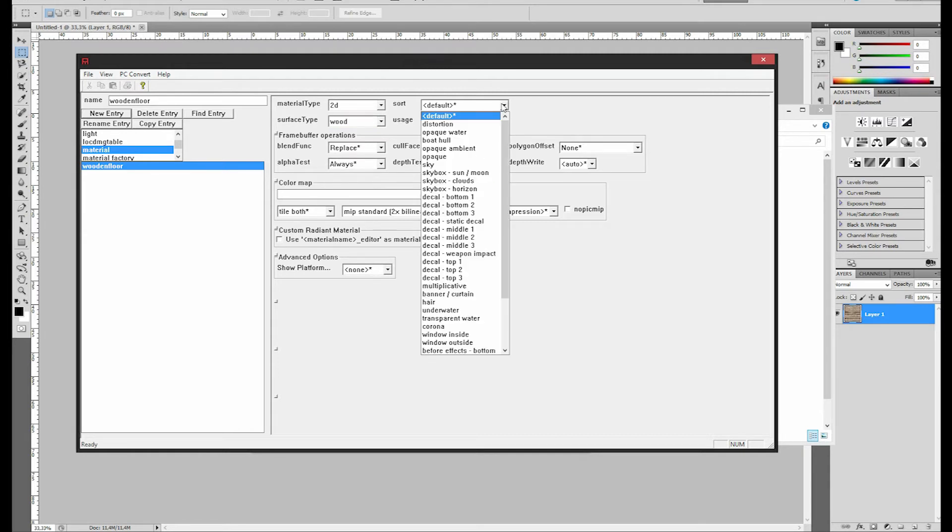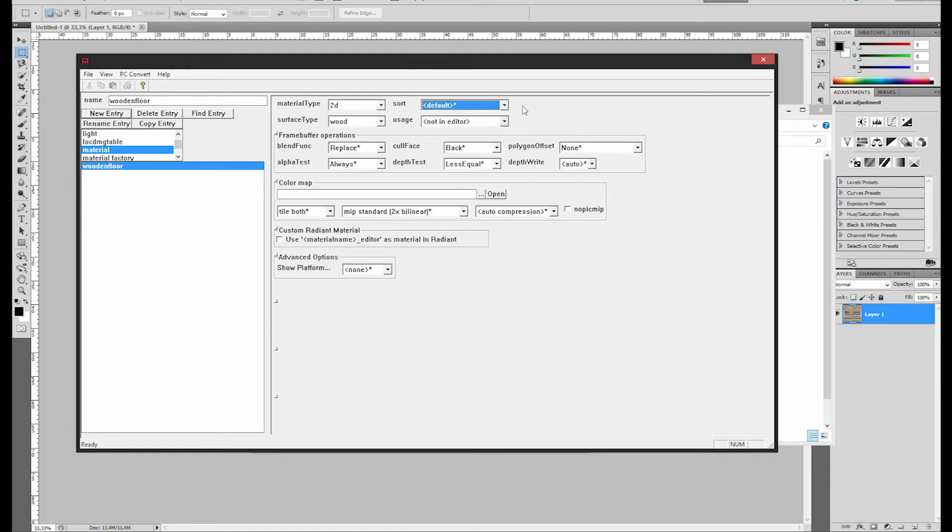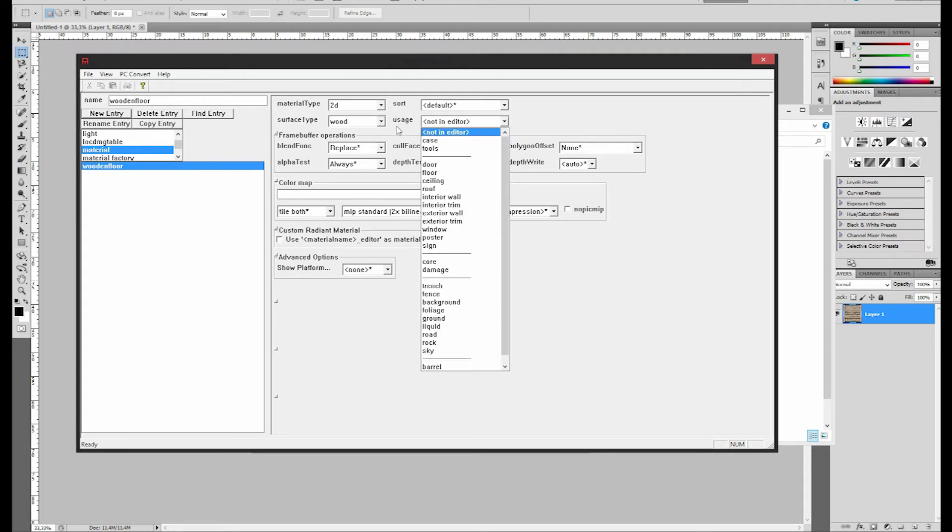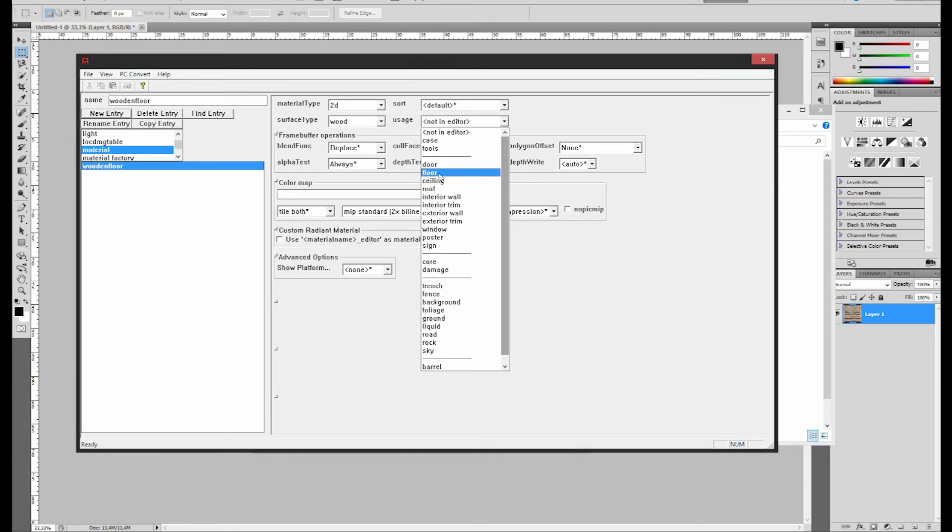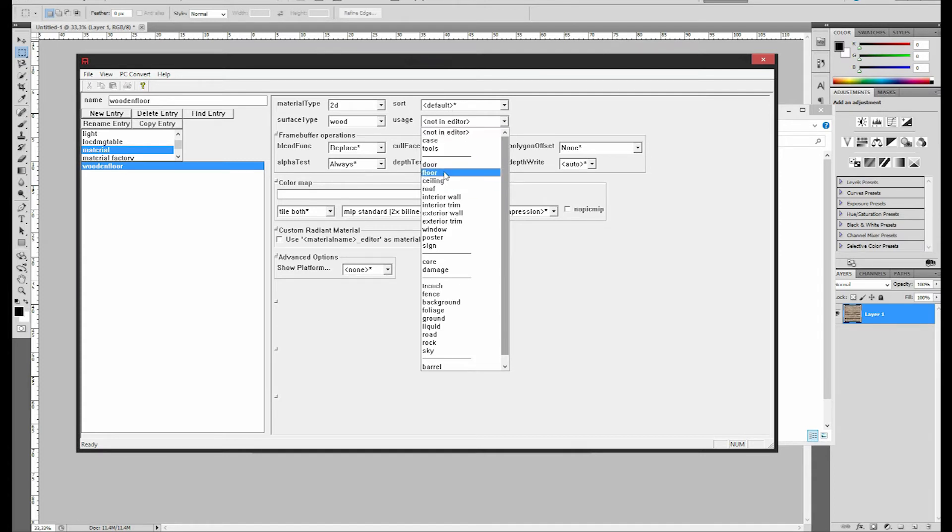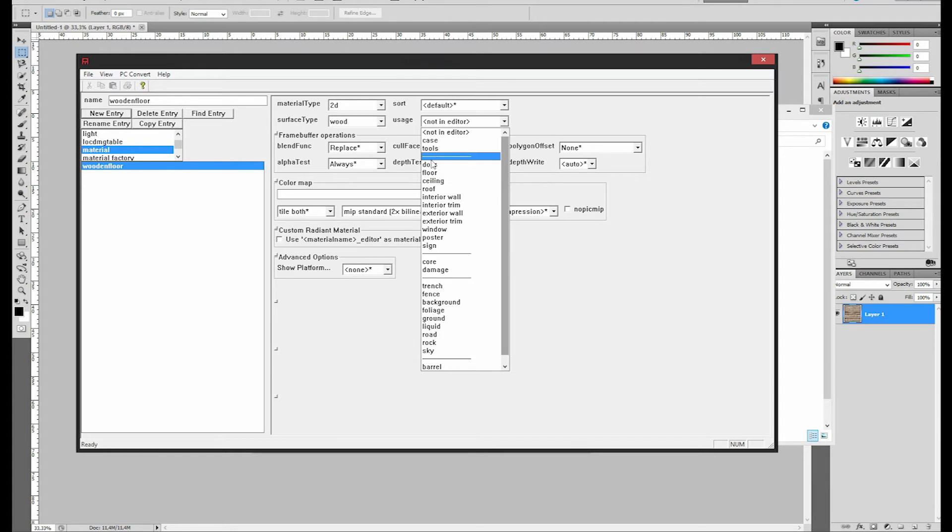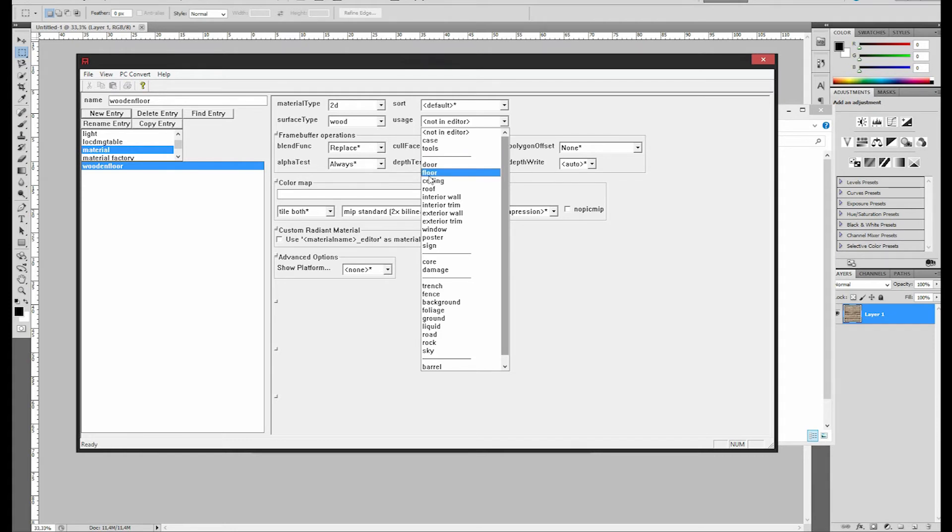Then you have Sort, that's not really important, let's just keep that as default. And then you have Usage, this is pretty important, because you have to find your texture in Radiant. So I'm going to take Floor, because it's just an option. If you have worked with Radiant you'll know what I mean, these are all the texture things in Radiant. I already explained this part in one of my tutorials, so I'm not going to explain that now.